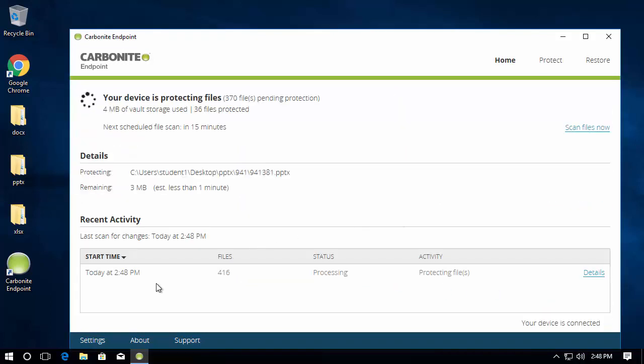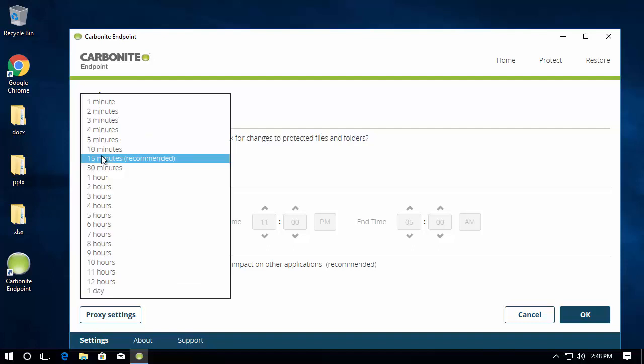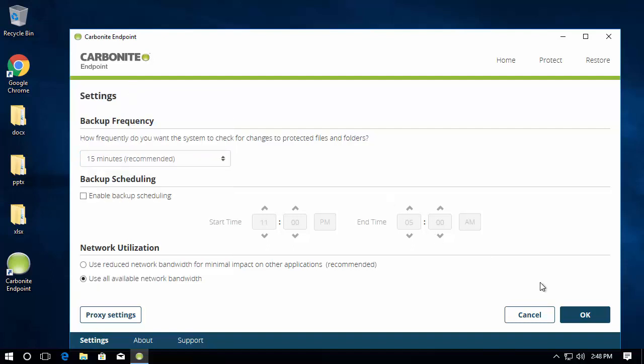There are additional settings such as bandwidth controls, proxies, and backup frequencies as well. The benefits of these is so they don't impact the performance of the desktop and to be able to control how many times or how often it performs the backup.